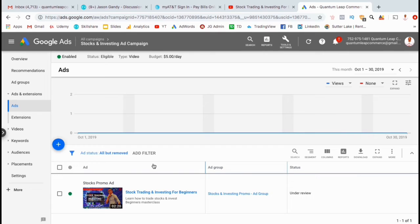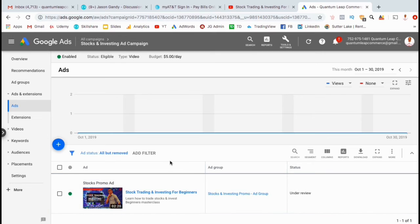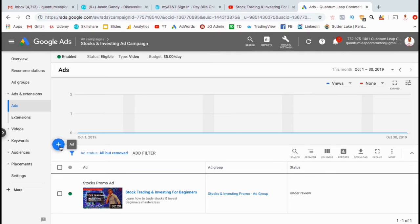If you look under the Status tab for the ad I just created, you'll see that it's currently under review. It may take a few days for your ad to be approved. For my new campaign, I'm actually going to add multiple ads. This is so I'll gain more views on all the videos that I create ads for.